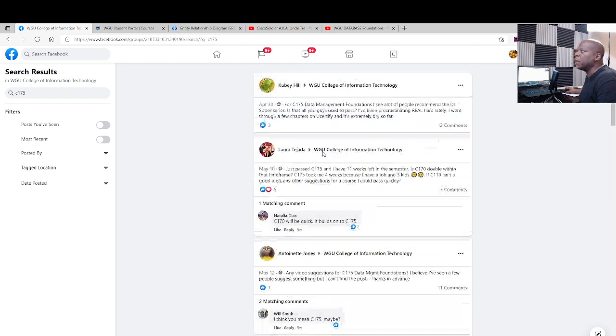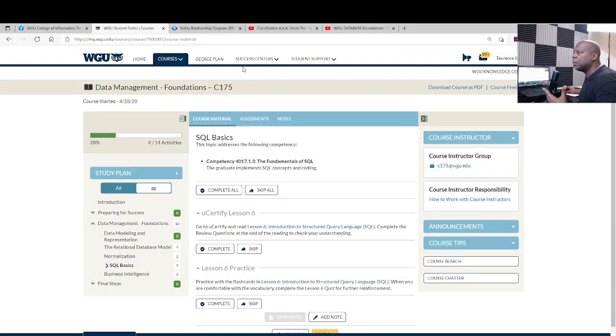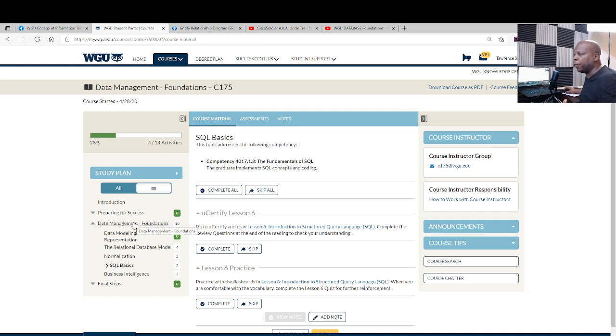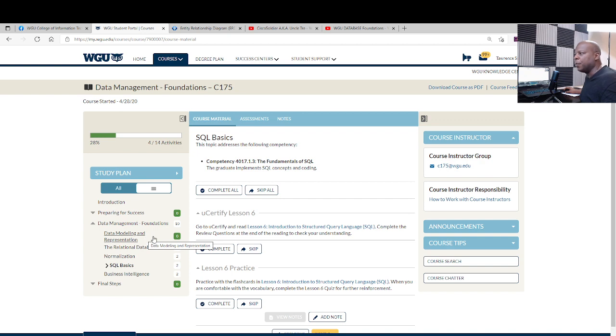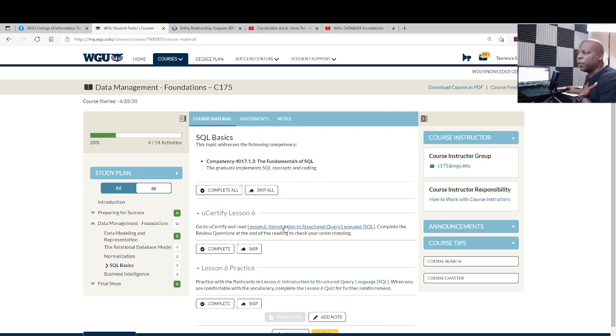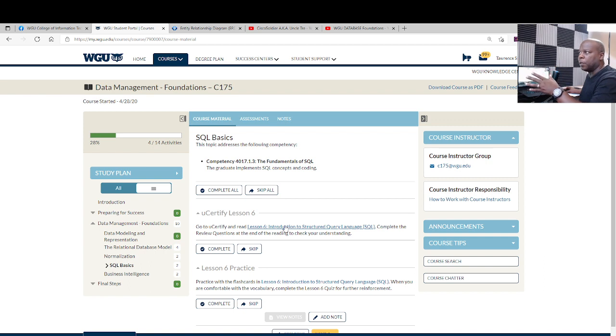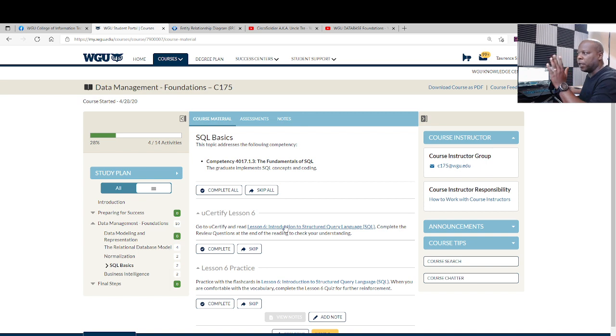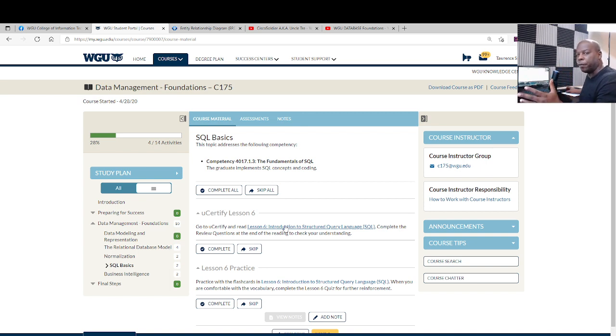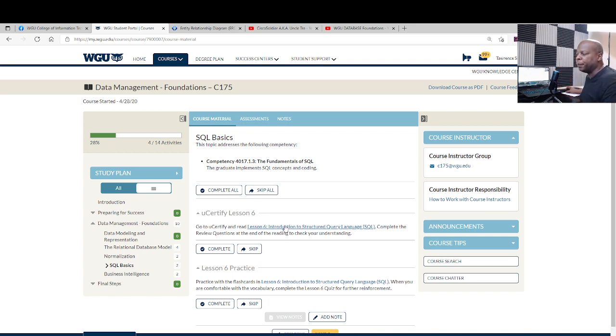So just talking about kind of the things that you can be prepared for that you will probably see. When you talk about database data modeling and representation, you can go through and click on these modules, and it has the different lessons. What I would suggest for this particular class is that you do read everything. The UCertified material is enough for this, the UCertified material as far as reading goes is enough to get you over the hump for this course. Another thing too, which I'm going to show you in a minute, is a good YouTube video course that's absolutely free that's another thing that's going to get you over.